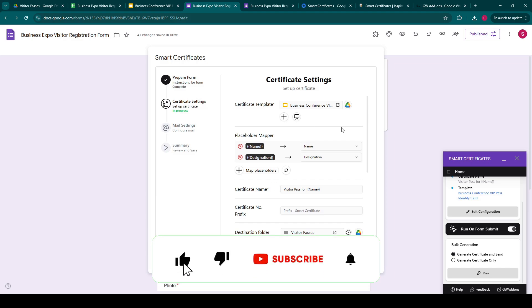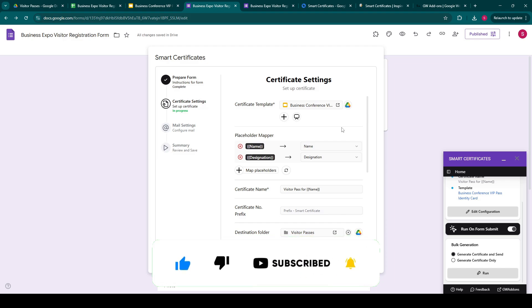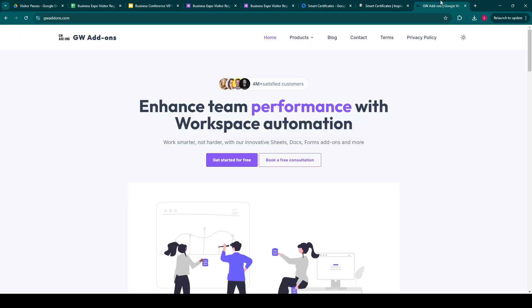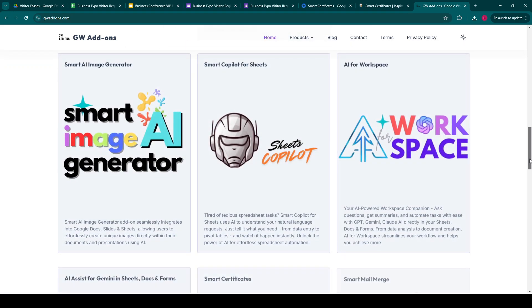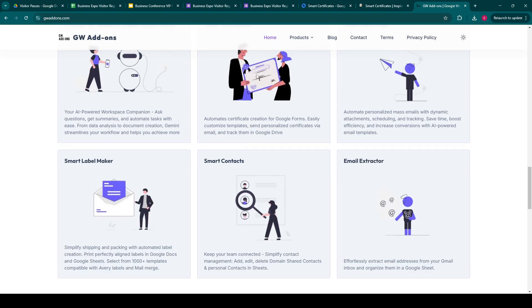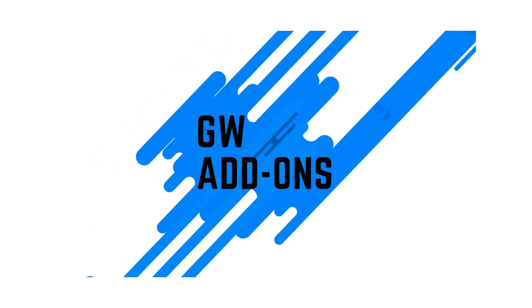You can install this add-on via the installation link in the description below. You can also go to our website gwaddons.com and explore all the other add-ons that we provide. Thank you.